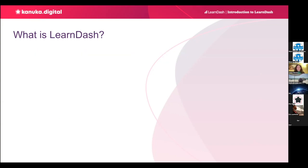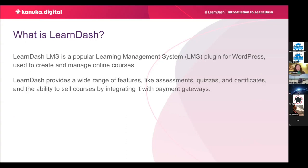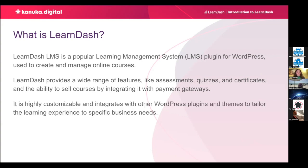So, what is LearnDash? It is a popular learning management system plugin for WordPress. It is used to create and manage online courses. It provides a wide range of features like assessments, quizzes, and certificates. Also, if integrated with an e-commerce plugin, it gives you the ability to sell those courses. It is highly customizable, and it integrates with other plugins and themes well. This allows you to easily tailor the learning experience to your specific business needs.